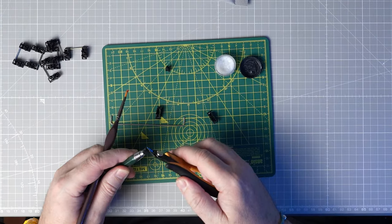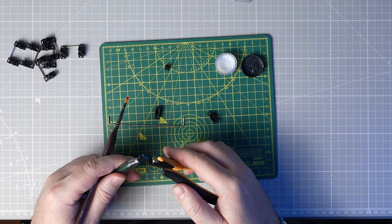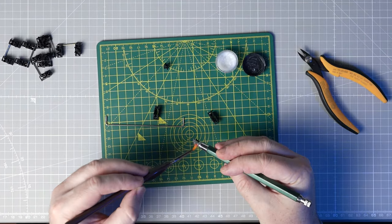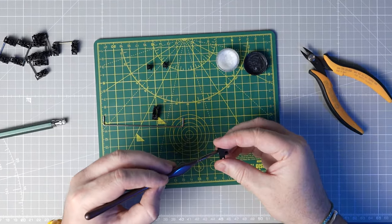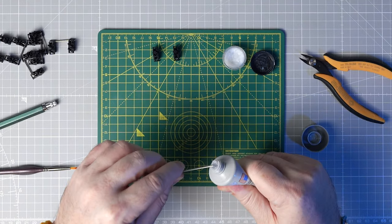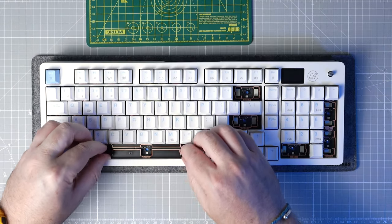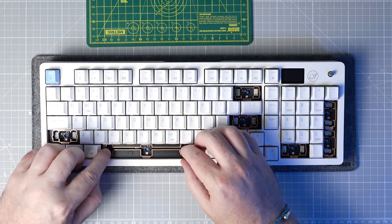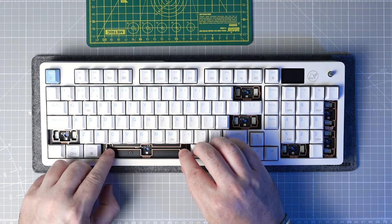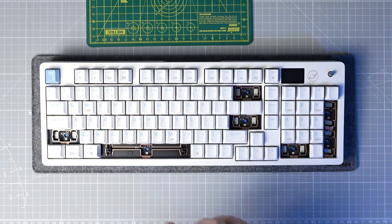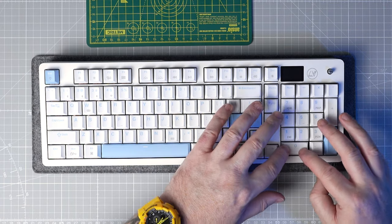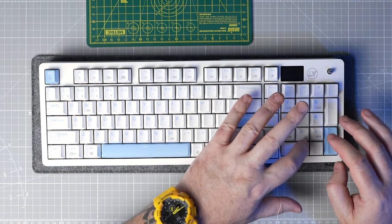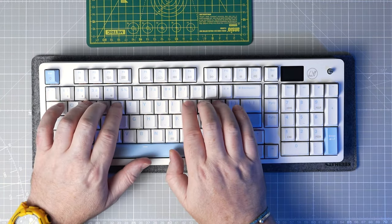Next I gave the stabs the usual treatment. I just clipped the stems, lubed the outside of the stems and inside of the housings with Krytox 205 grade 0 and lubed the wires with dielectric grease. The FR4 plate is cut a little tight to the stabs so take your time reinstalling these to avoid bending the wires. With the stabs back in we can pop in the switches and install the keycaps and we're ready for a modded typing test.